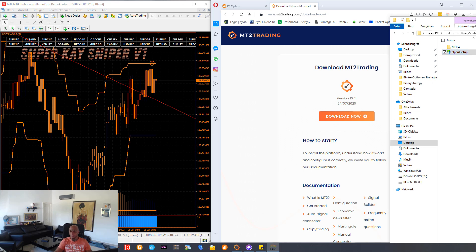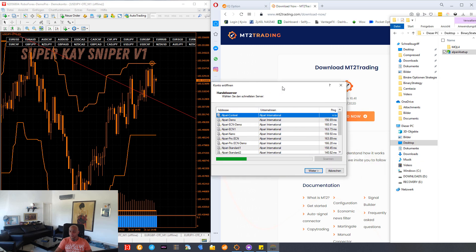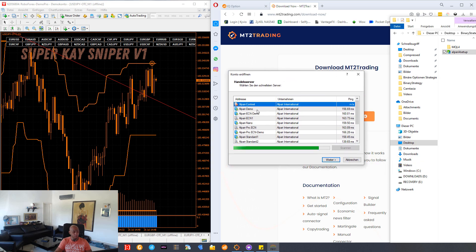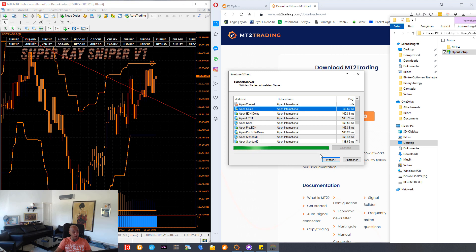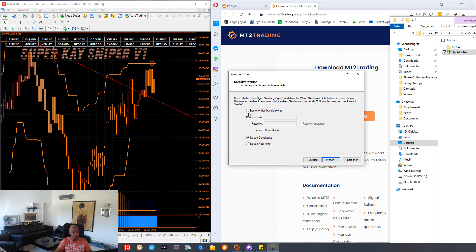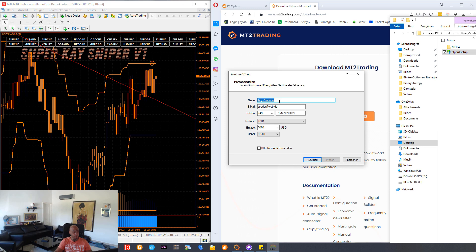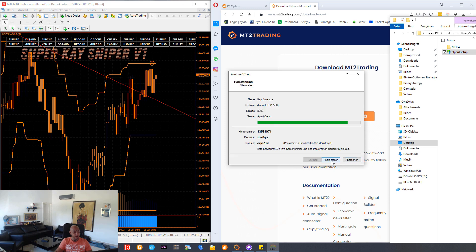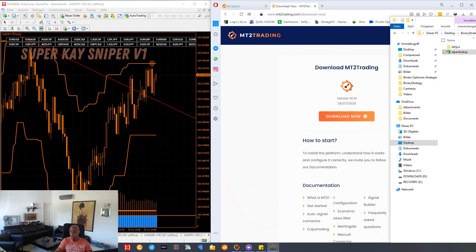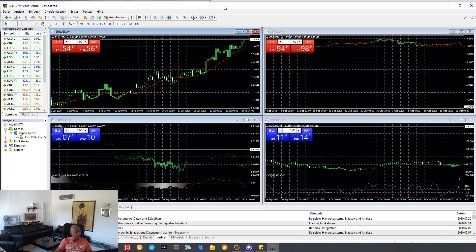We see here the MetaTrader 4 from Alpari is open, and now we have to make one demo account for Alpari. We go next, say new demo account, fill in name, email address, telephone number, USD demo account with 5000 US dollars, and done. We now have the MetaTrader from Alpari on our computer.